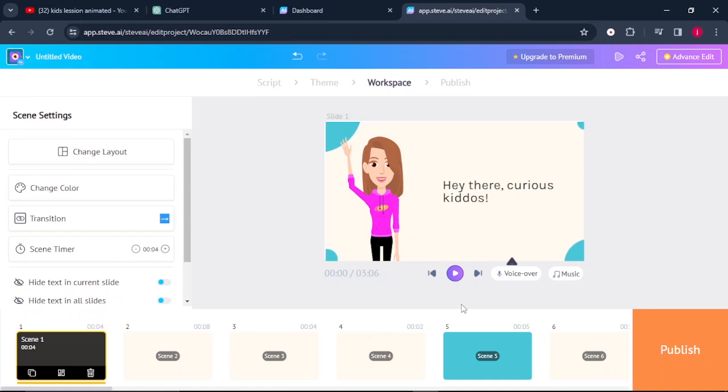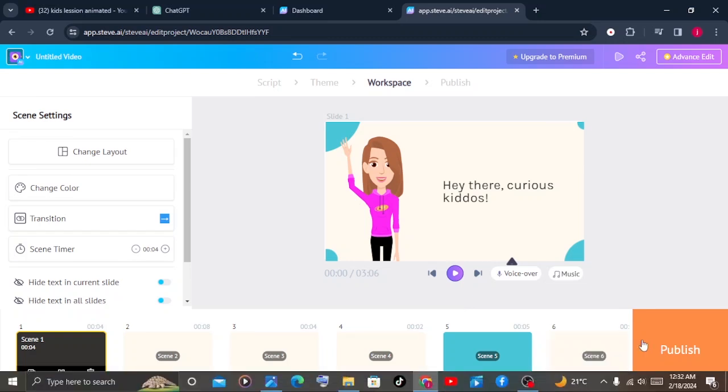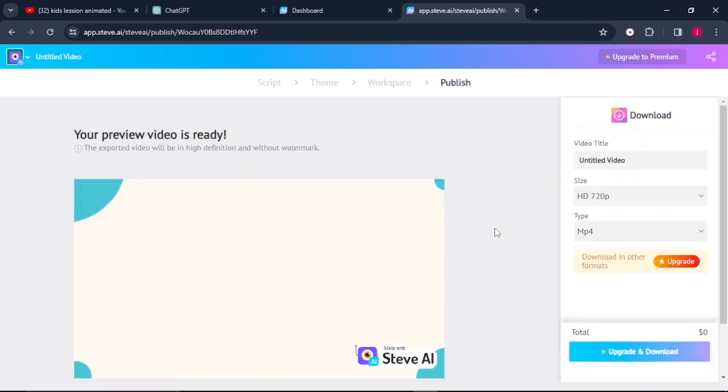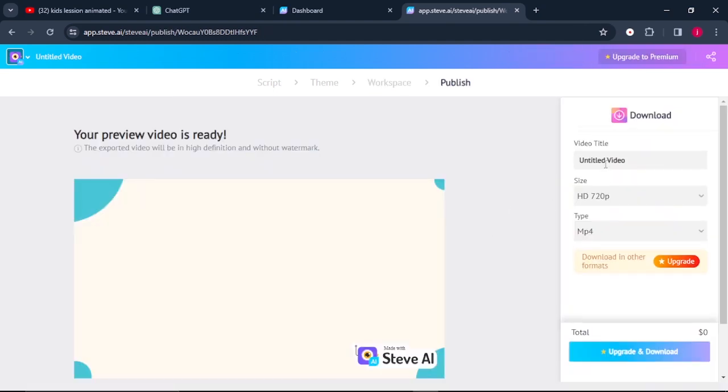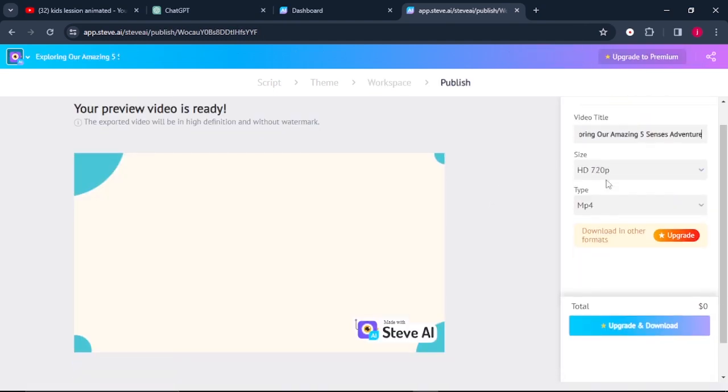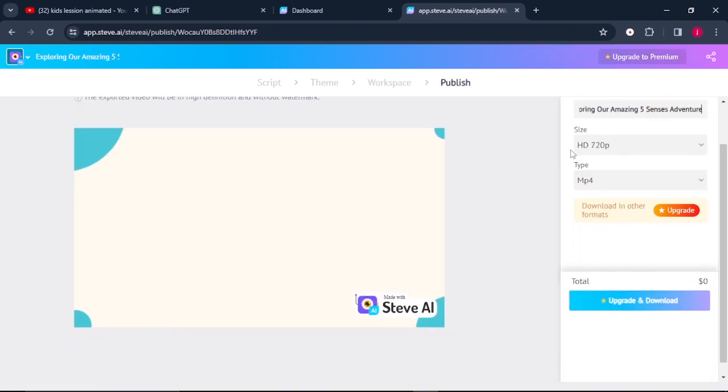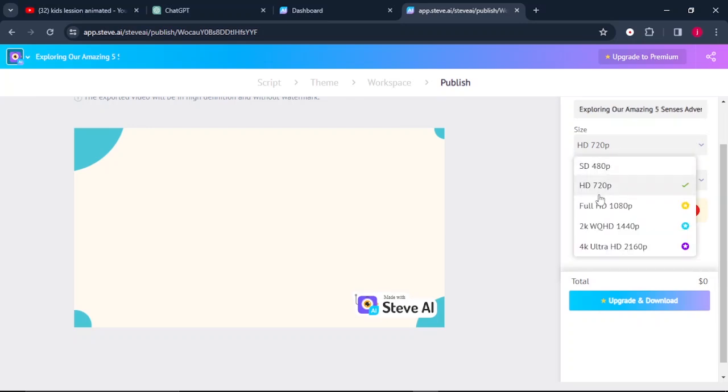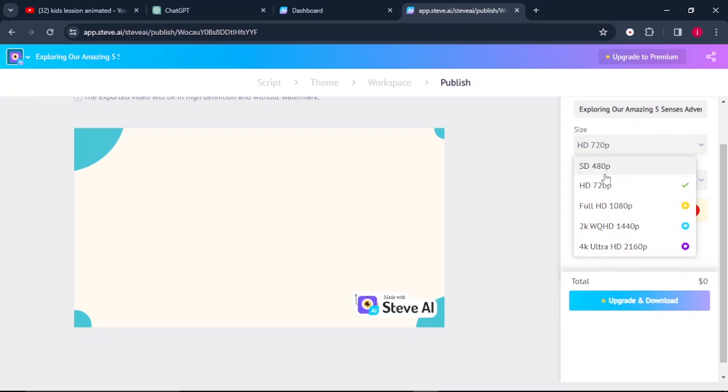So once you are done with your video, all you have to do is come to where it says publish. What you simply have to do is you can add in the title of your video and with the free version, you can only download up to 720p and you cannot download the full HD, which is 1080p because it's for paid plans. So you're only limited to that.